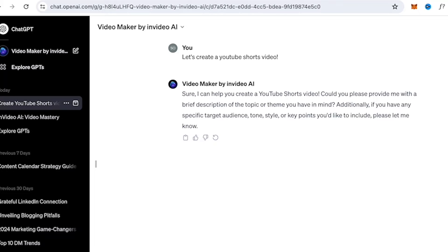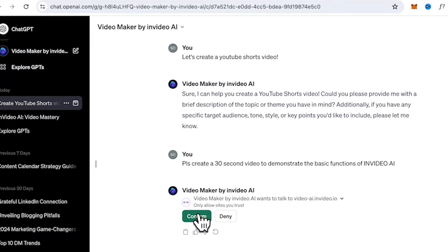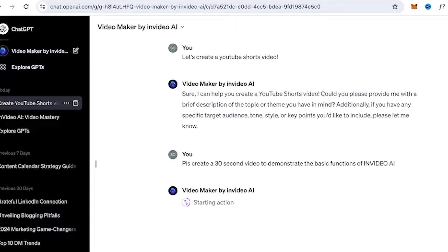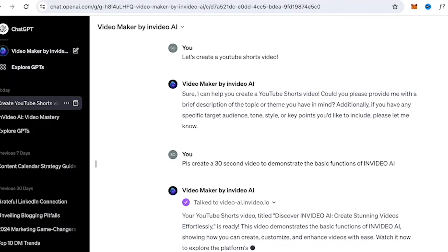Here's the demo — I'm going to do a simple YouTube Shorts video by providing a prompt. The prompt goes: 'Let's create a YouTube Shorts video.' You can also include additional details such as 'Create a 30-second video to demonstrate the basic functions of InVideo AI.' Right now GPT Plus is syncing with the Video Maker by InVideo AI and is starting to take action — as you can see, it is actually generating.